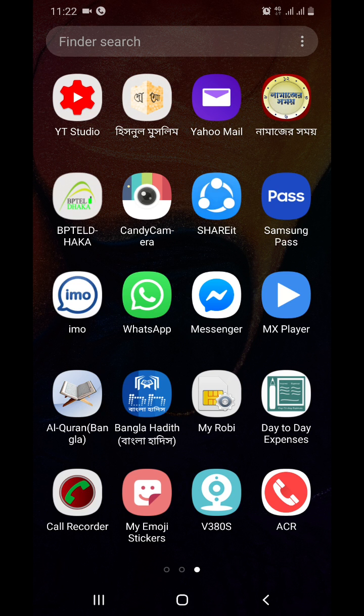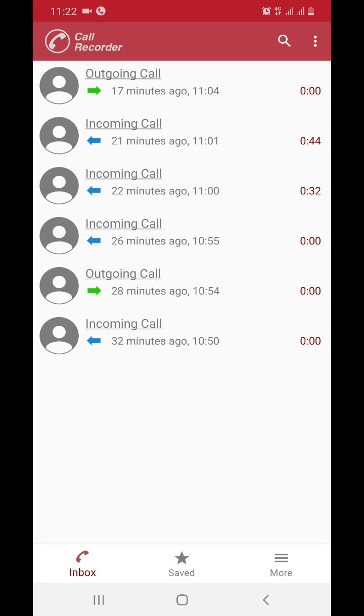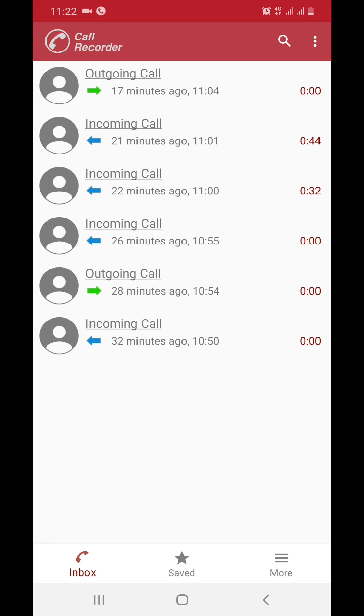The recording list shows just outgoing call or incoming call, like this. So I cannot understand which person's call recording this is. Now I have one call recording software solution.